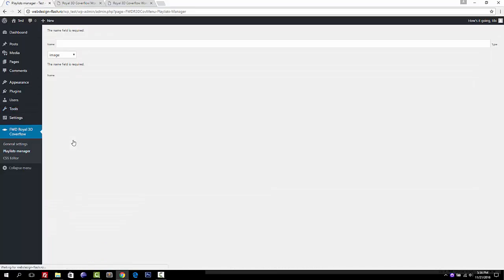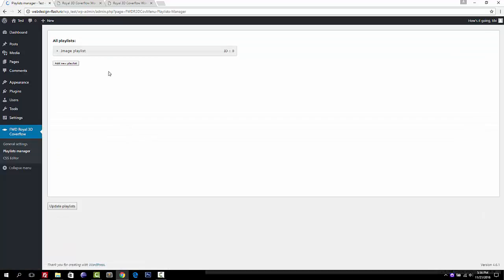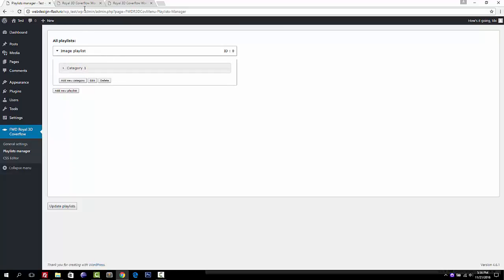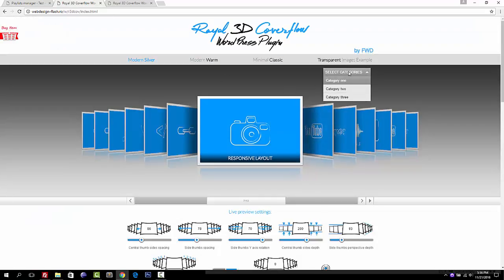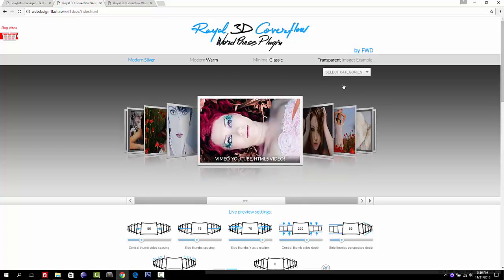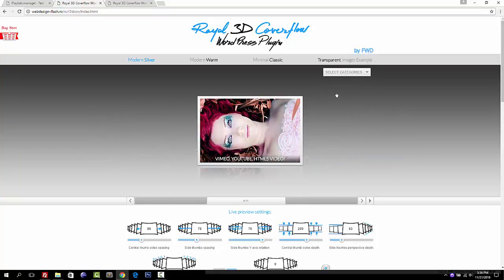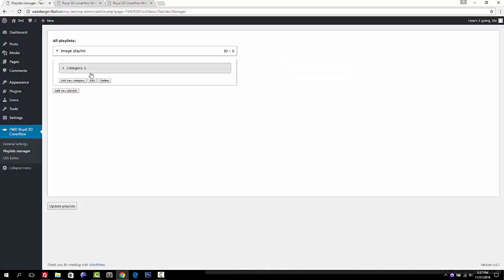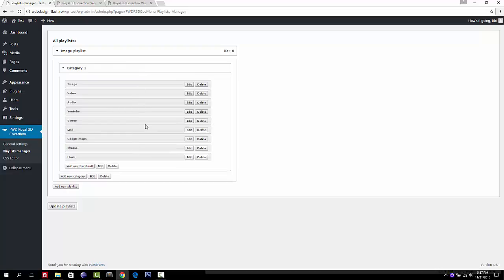The Playlist Manager allows you to create playlists for the cover flow. Inside a playlist you can have as many categories as you want. Each category contains a collection of thumbnails. For example, a playlist with three categories is shown here. Inside a category, you can add thumbnails. I've already created a playlist to save time.